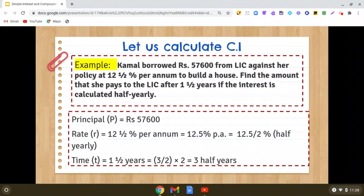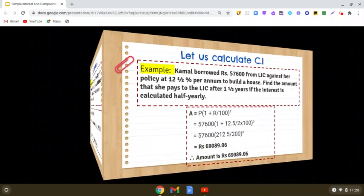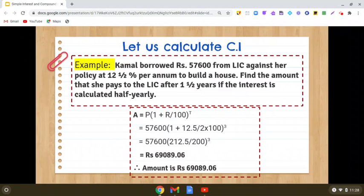So we now have principal, rate, and time. Now we calculate the amount first. Amount is P into (1 plus R by 100) raised to the power T. So P is 57,600, R is 12.5 upon 2. The expression becomes 57,600 into (1 plus 12.5 upon 200) raised to the power 3, because time is 3 half years. When you simplify, you get the amount as Rs 69,089.06.